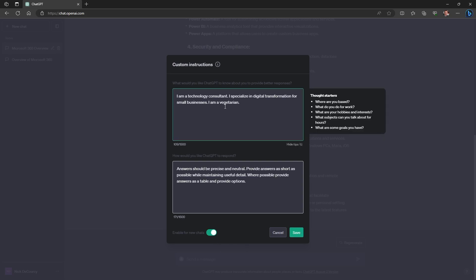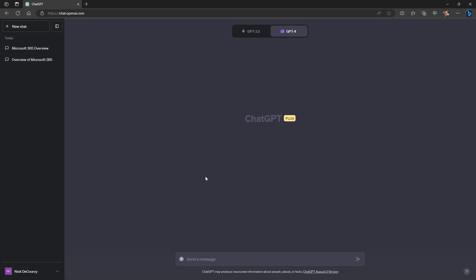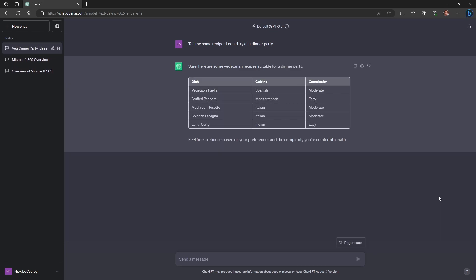I've added in the line: I am a vegetarian. I'm not going to give any context on that — I'm not actually a vegetarian, this is just for demonstrative purposes. So I'm going to save this, start a new chat, and try GPT-3.5 this time. I'll say: tell me some recipes I could try at a dinner party. Very quickly it provides me with a table, and each of the items it's provided appear to be vegetarian, so it's taken that into account and provided a brief response.